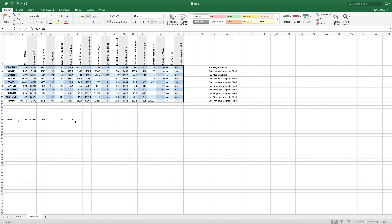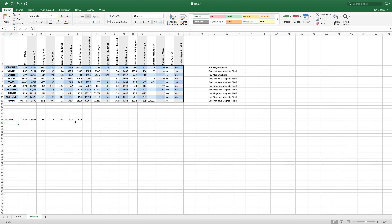If we were to change Jupiter to another planet — let's say we'll go to Saturn — now everything updates perfectly. So now we're getting the mass, the diameter, the density, the gravity, the escape velocity, the rotational period, the length of the day, and so on and so forth. All because we have this one value that it's looking for in our table, and then it returns the different columns associated with this data.